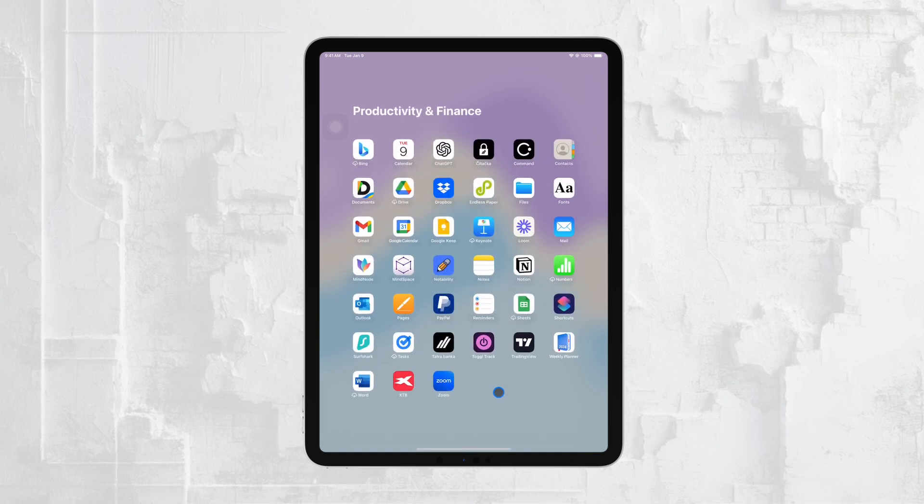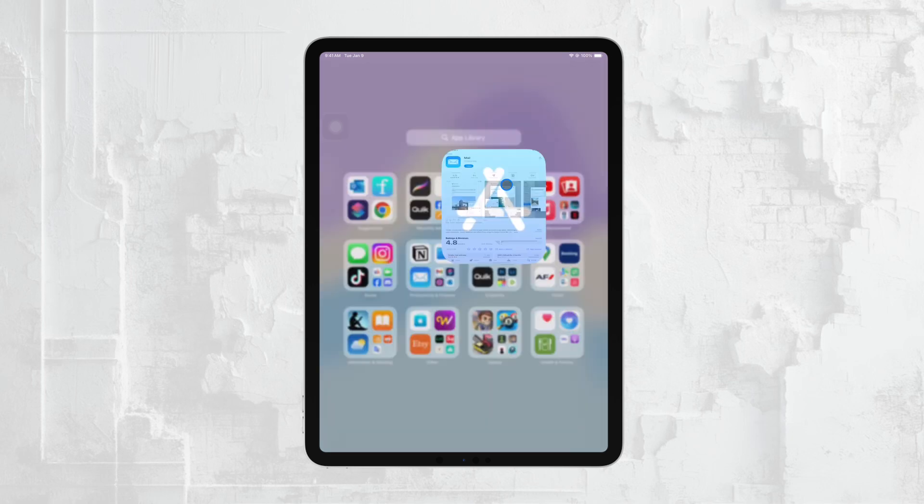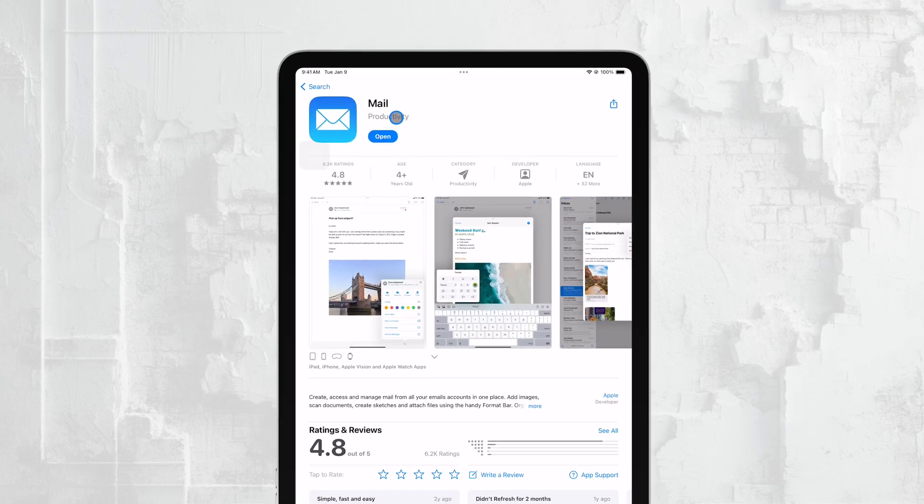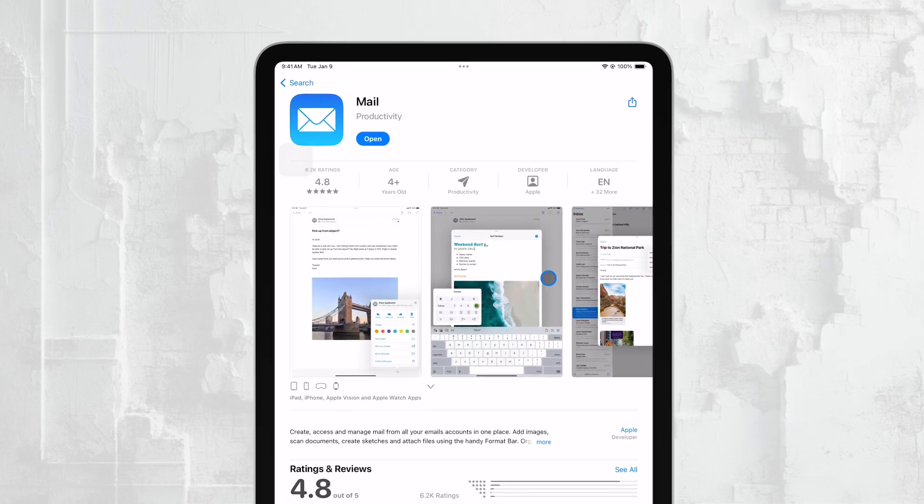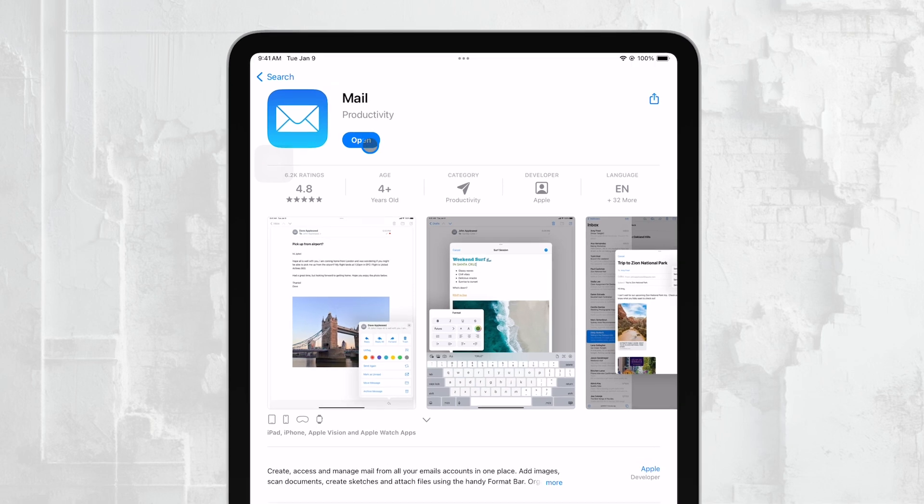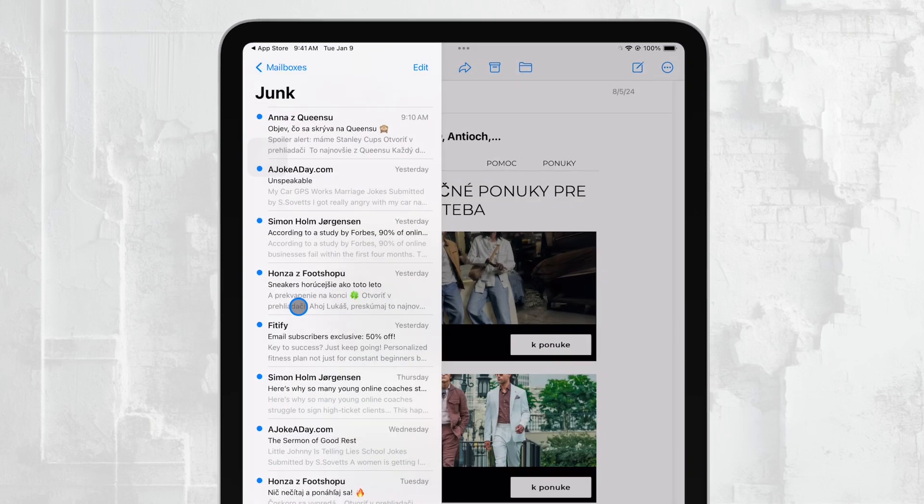First, before we begin, make sure you have your email client set up on your iPad. If you're using the Mail app from Apple and it's already connected to your email account, you're all set to go.